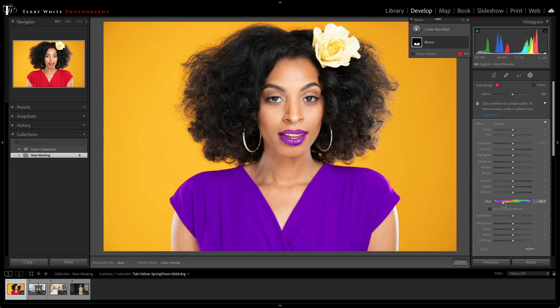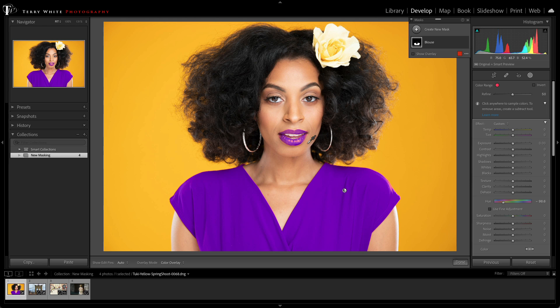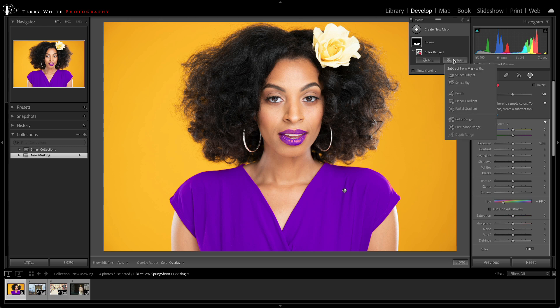But you'll notice that there's one problem. It's also affecting her lipstick, because her lipstick was the same color red as her blouse. Well, luckily, if I click on the mask, you'll notice that I get an add and subtract option, and I can click subtract to subtract from the mask using any one of the other masking capabilities,